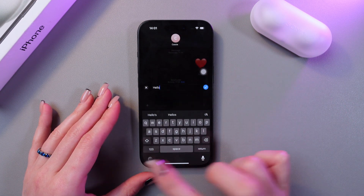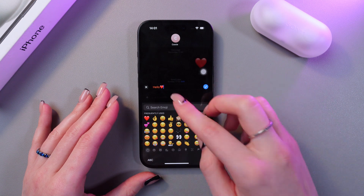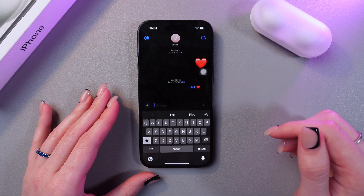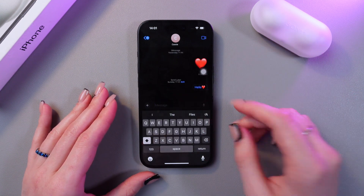So now you can add, for example, this red heart emoji, and confirm by pressing the check mark.